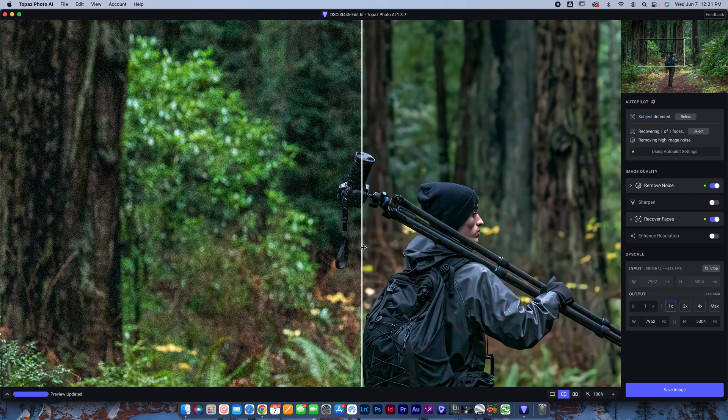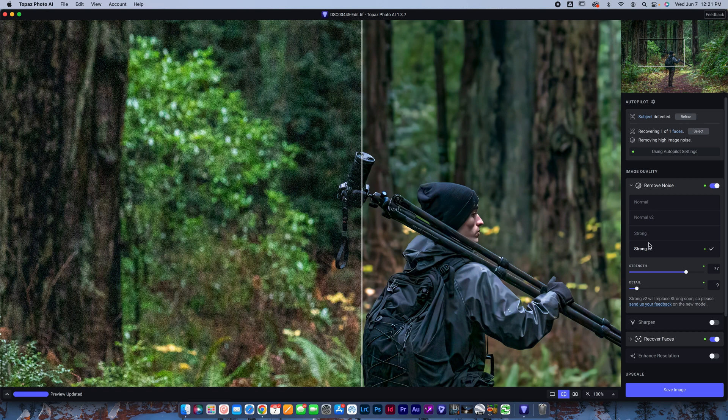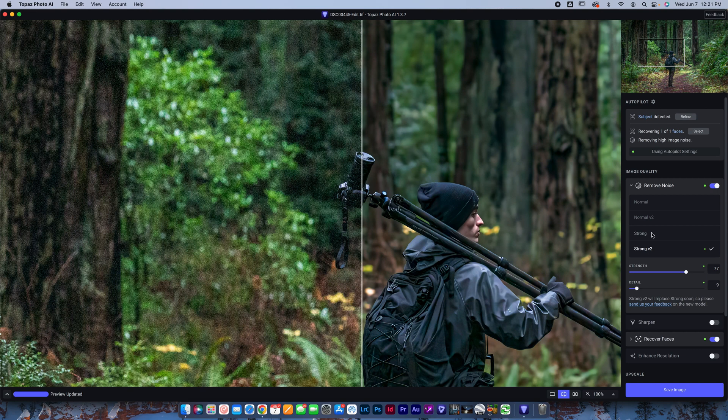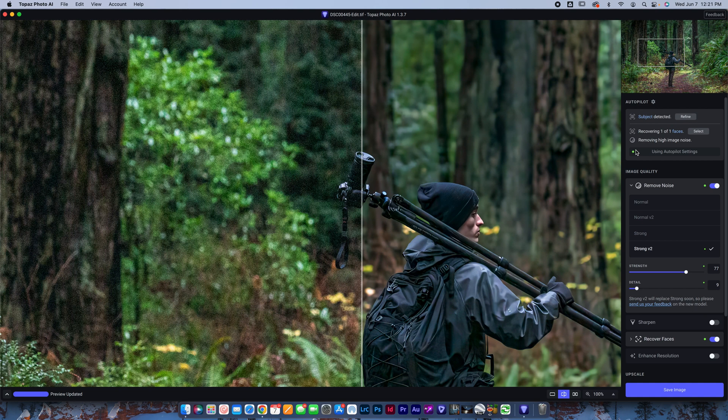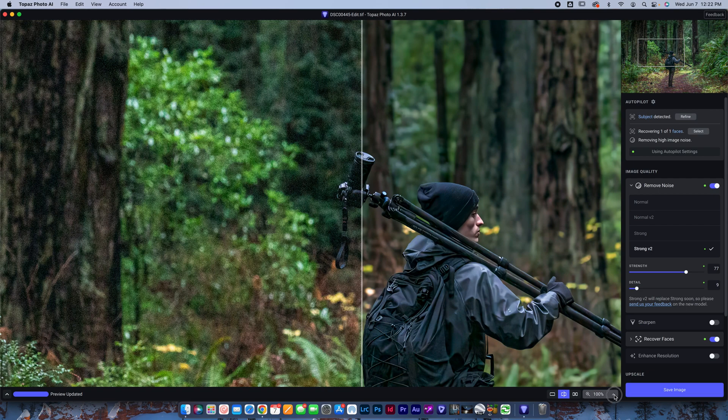I have a couple other examples too, so bear with me. Now, first thing we've got remove noise. So we open this box. Now you can see, like we mentioned, we've got normal V2 and strong V2 in addition to normal and strong. All these settings that it's chosen, the software's automatically picked all these settings. You can see it's using autopilot settings, the green circle. It selected the strong V2.